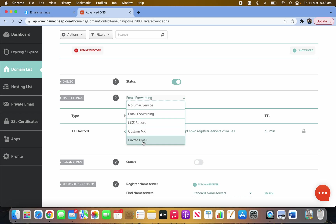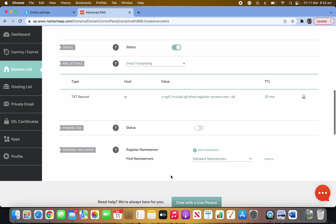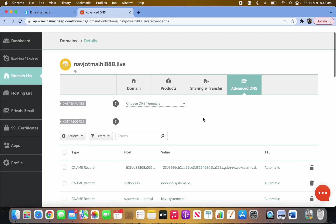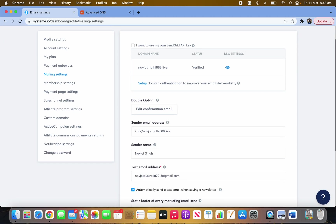Scroll down in Namecheap and make sure the setting is on Email Forwarding, not on Private Email. Turn Email Forwarding on. You'll now need to create a mailbox for email forwarding, and you'll see a Pending option appear there as well.